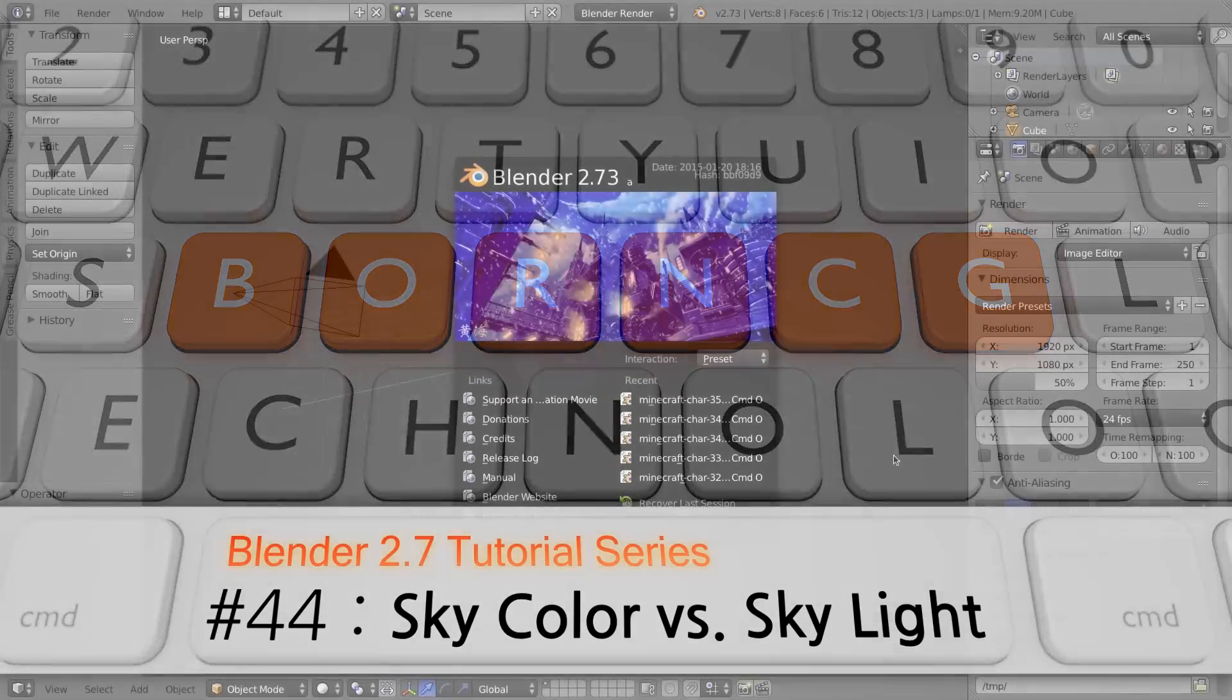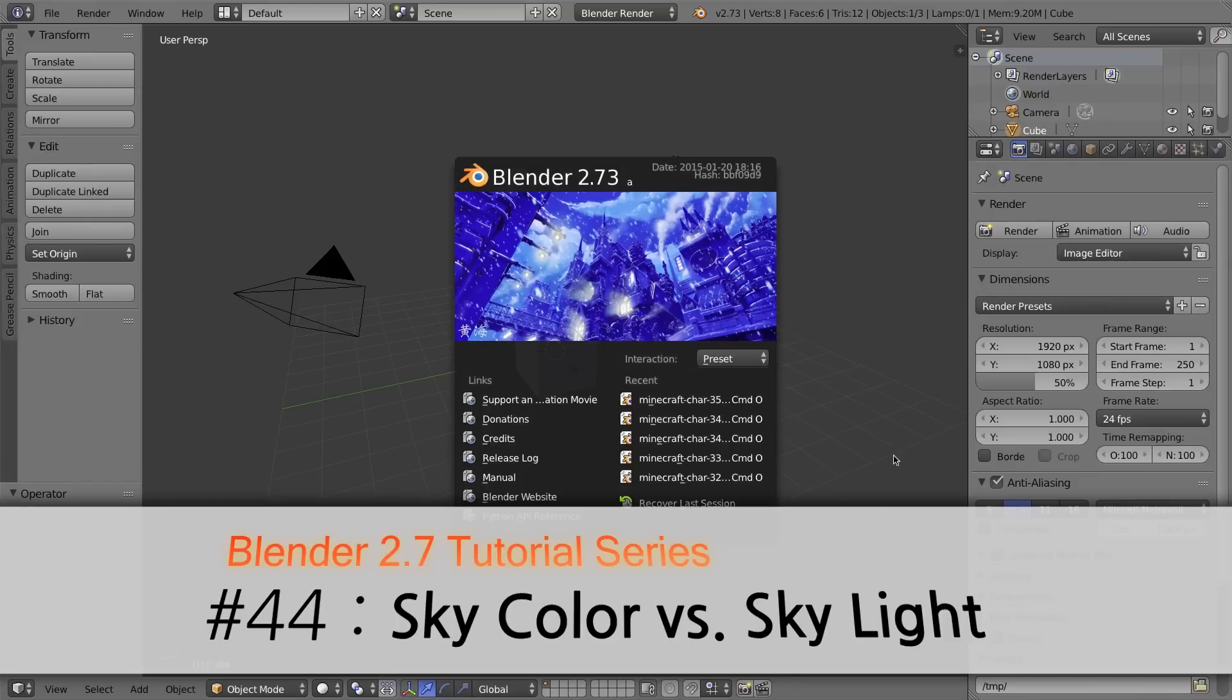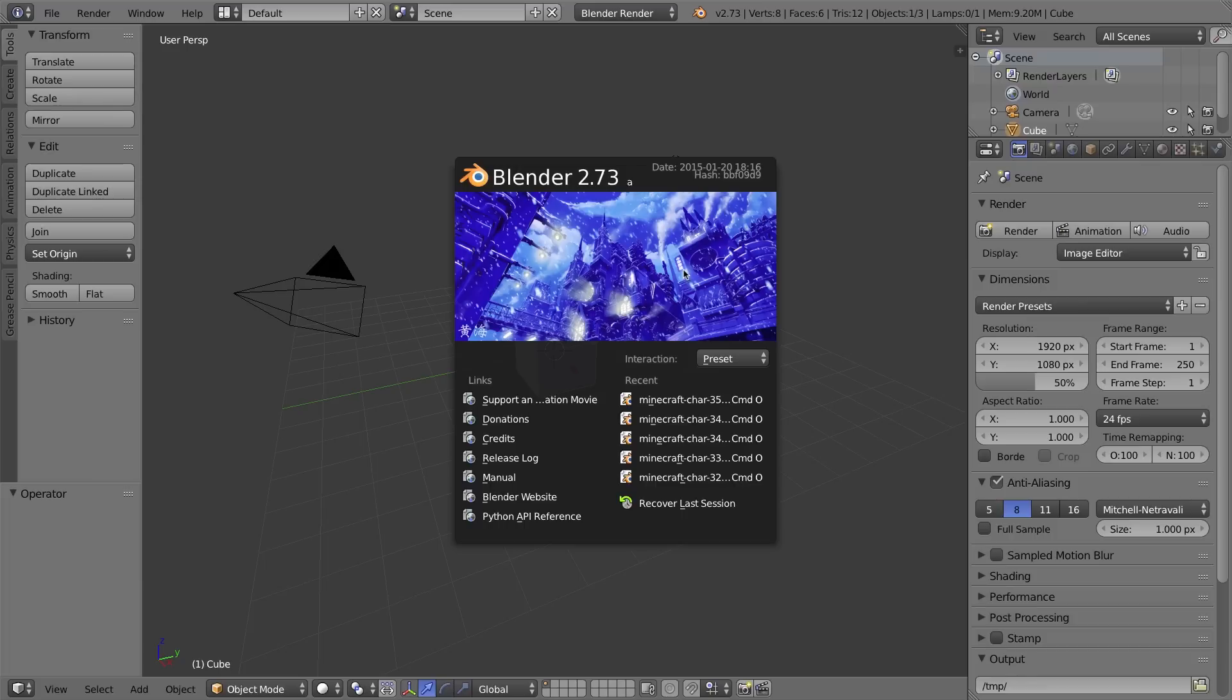Hello and welcome to Part 44, my video series of Blender 2.7. In this video we're going to be looking at sky color versus sky light. Alright, so let's go ahead and dive in.